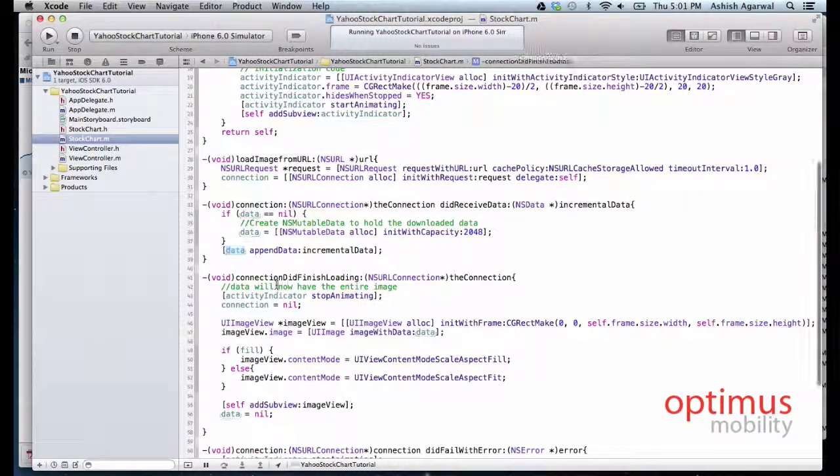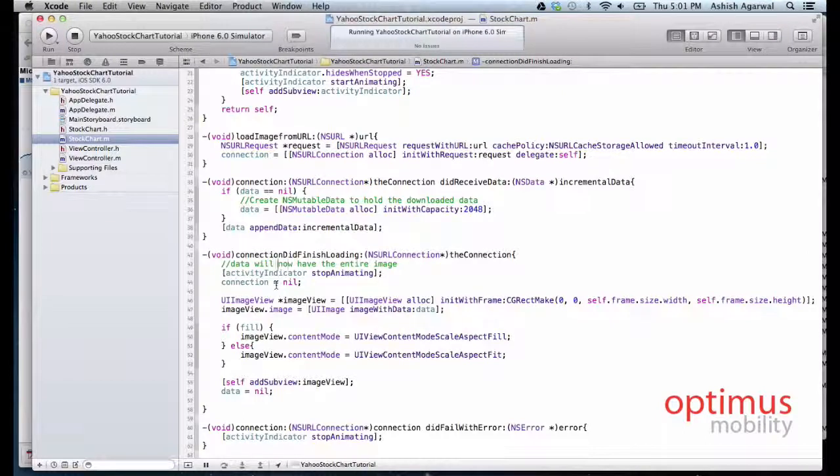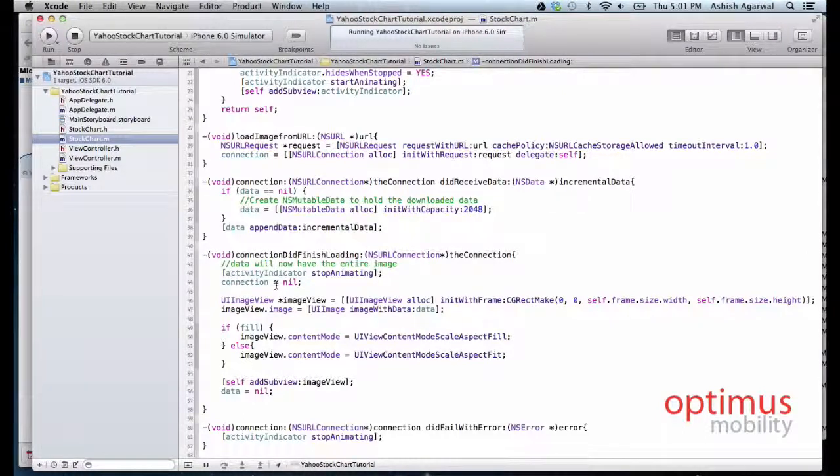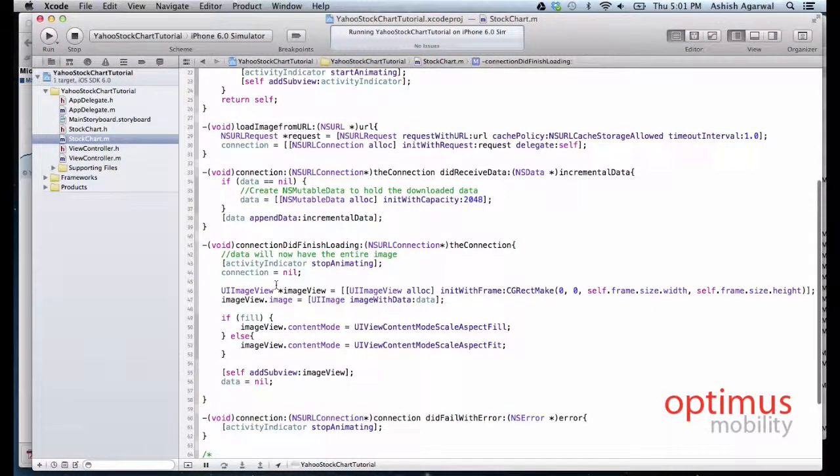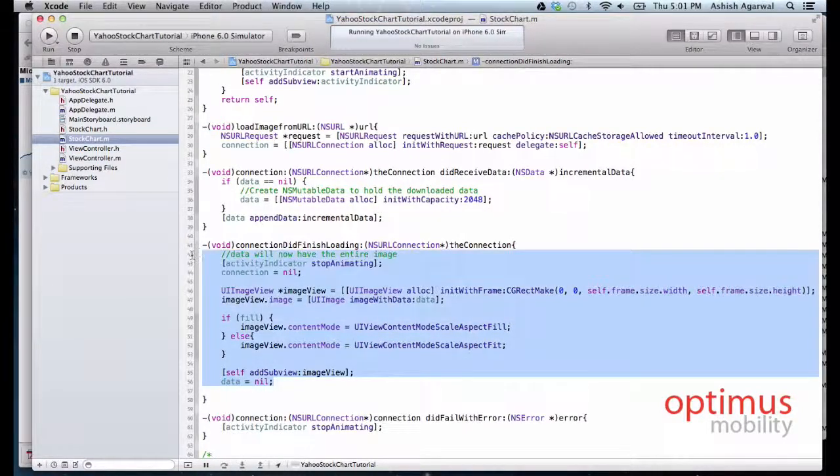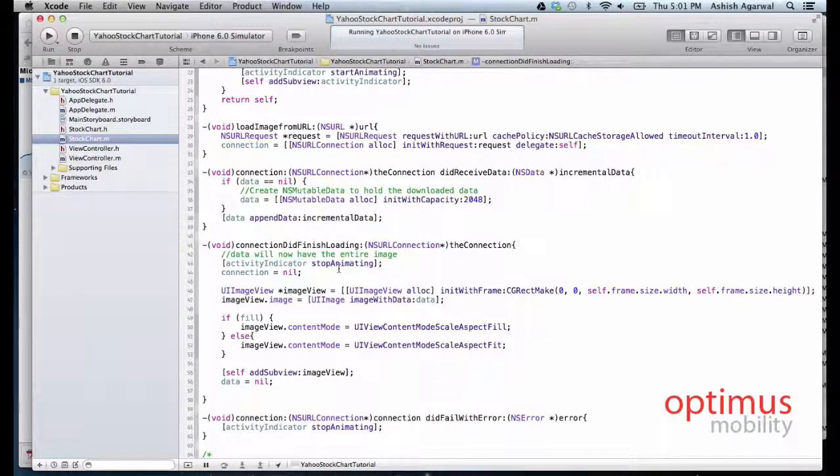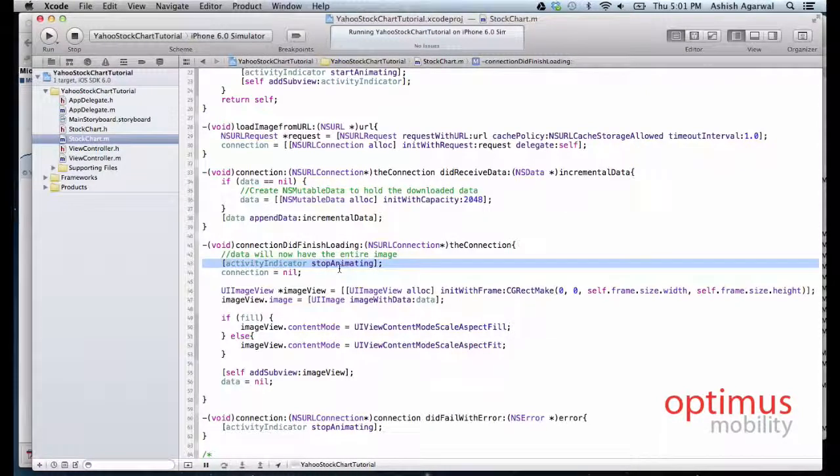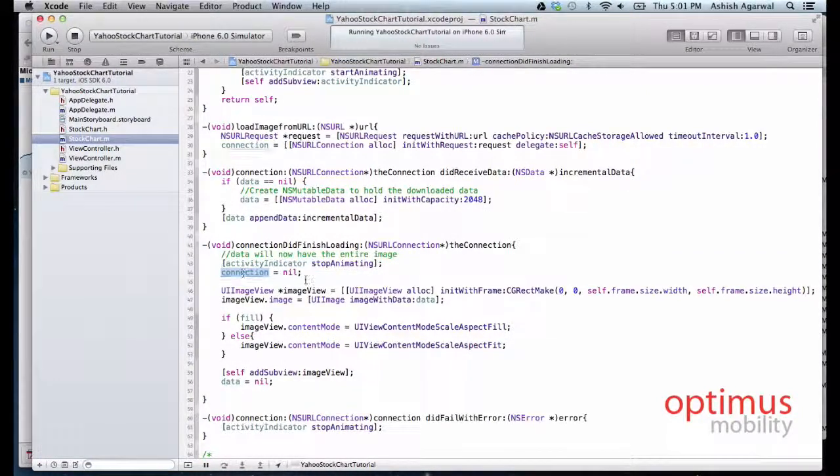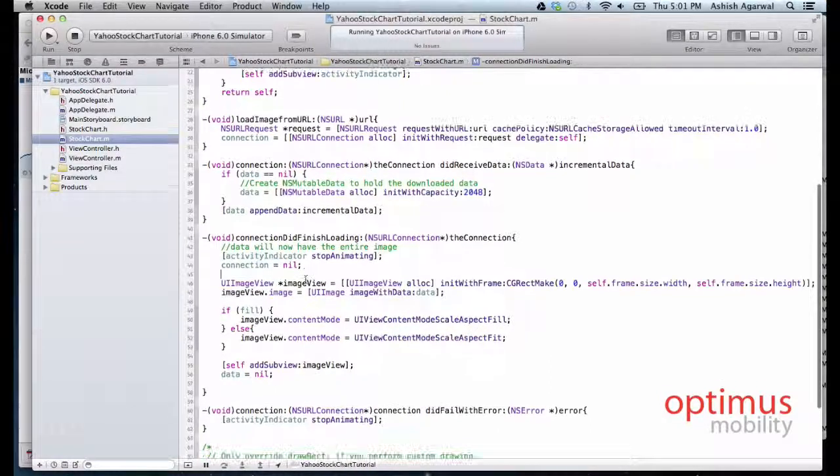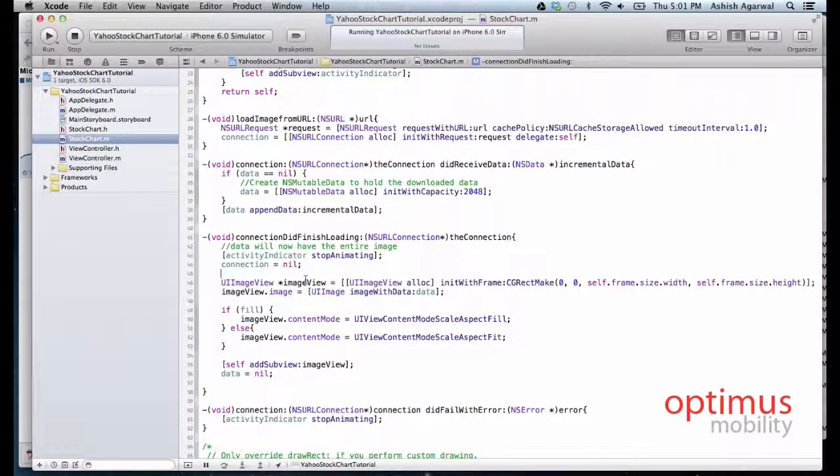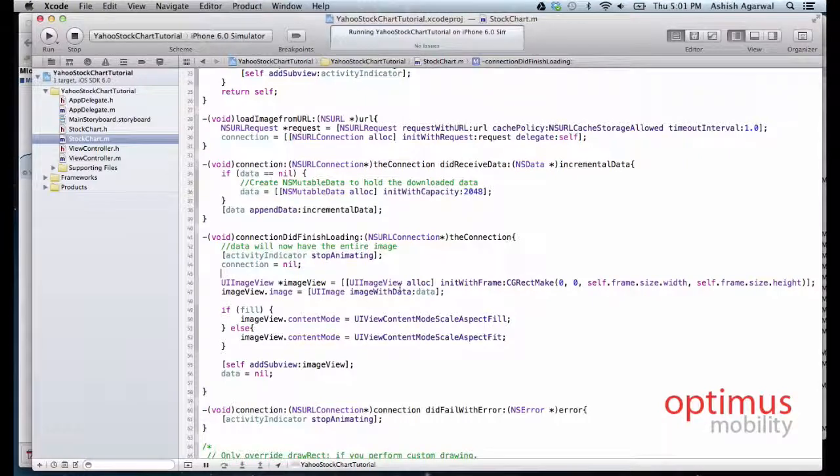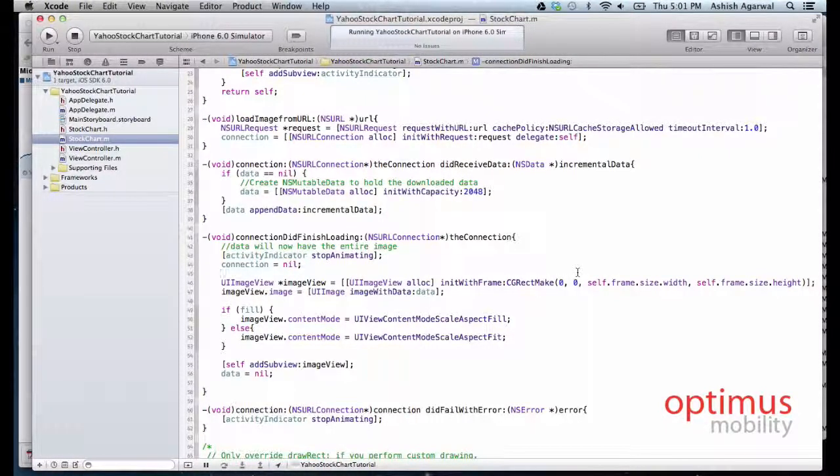The second protocol method we are implementing is called connectionDidFinishLoading. As soon as the connection has finished loading, we stop the activity indicator view and we make the connection equal to nil because we no longer need the connection.